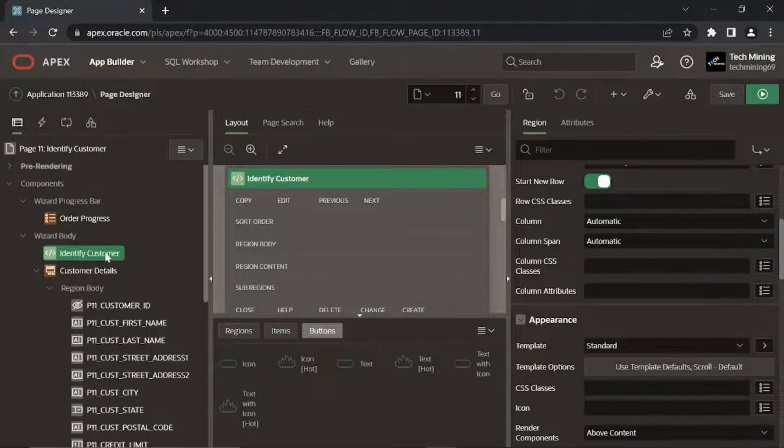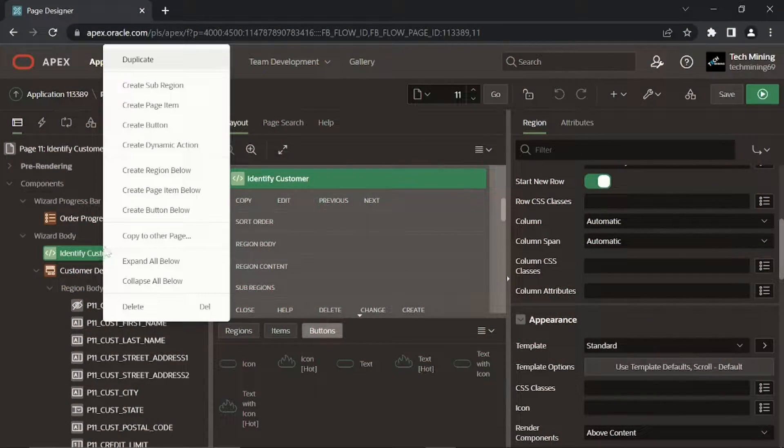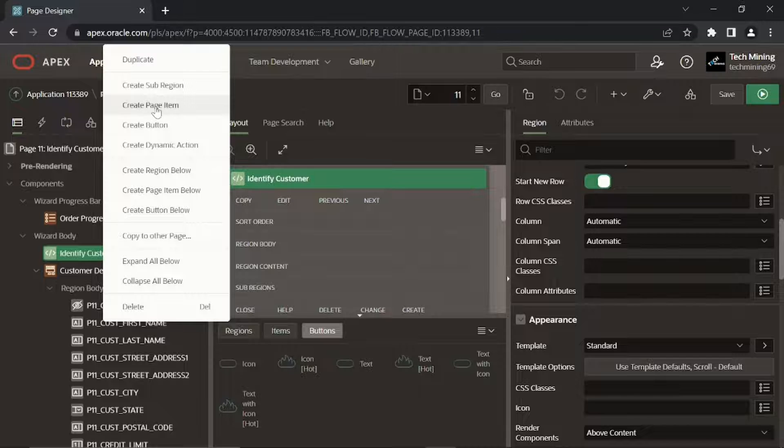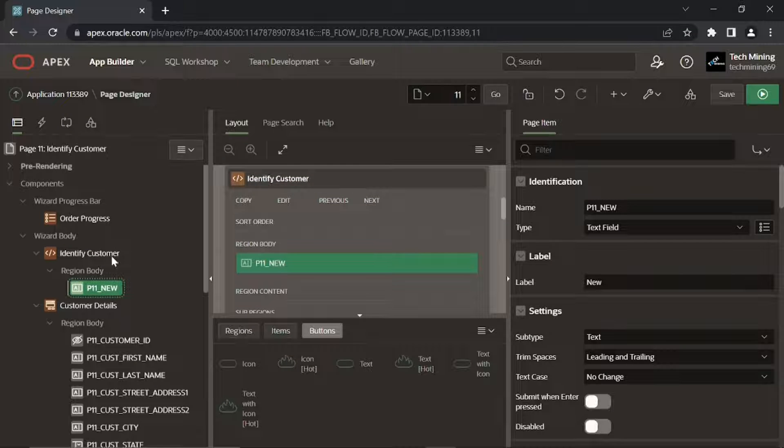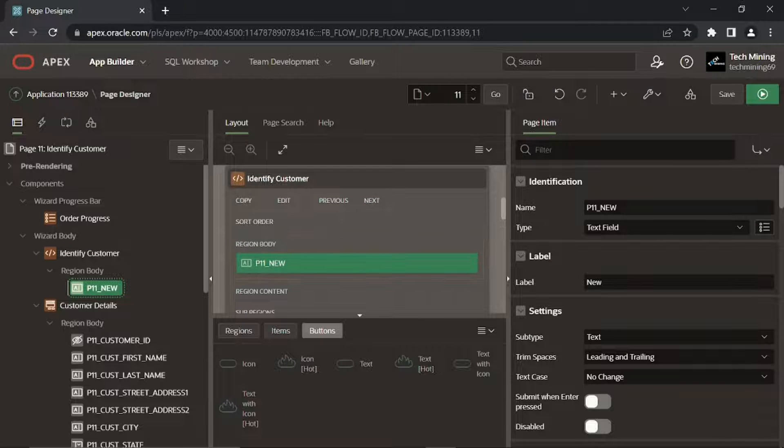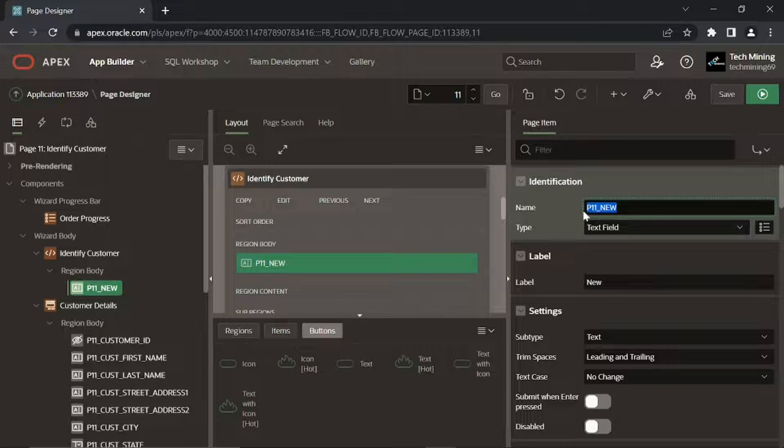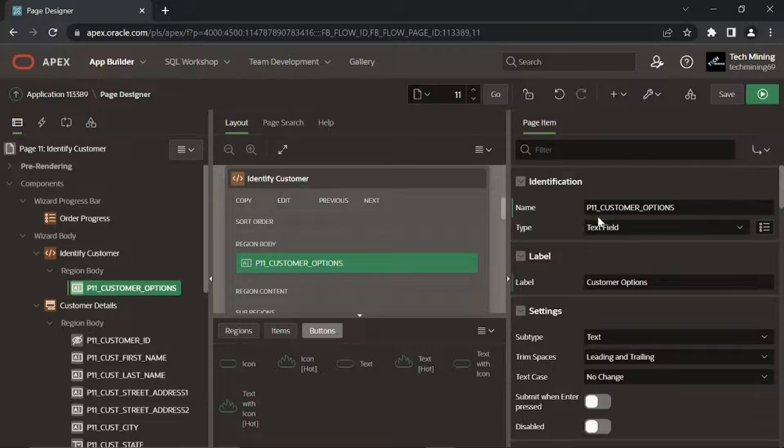Right-click the new identify customer region and select Create Page Item. Set the following properties for the new item.